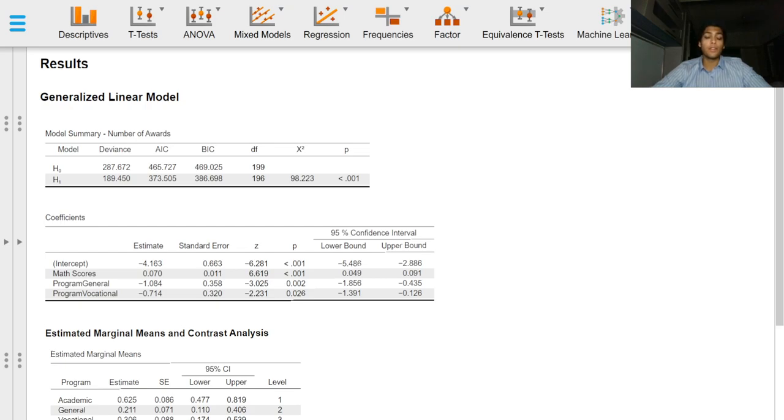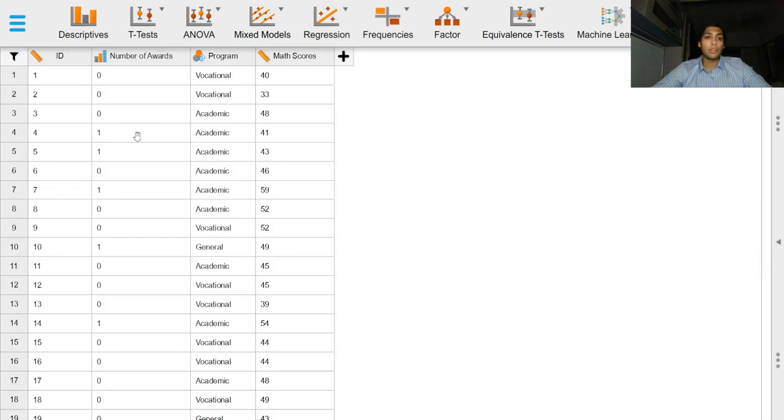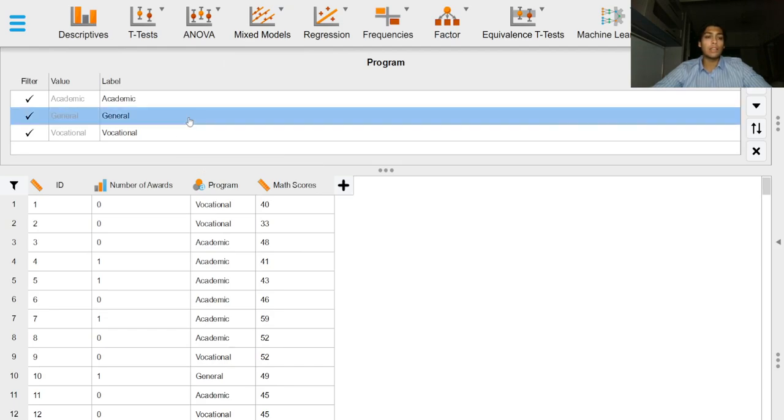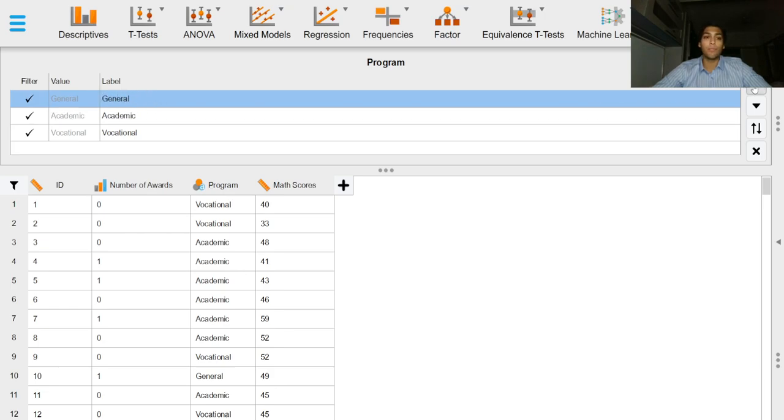For factor variables, the reference class can be changed by going to the data viewer and selecting the explanatory variable of interest. Here, we wish to keep the general program as the reference class. We can do so in such a fashion.